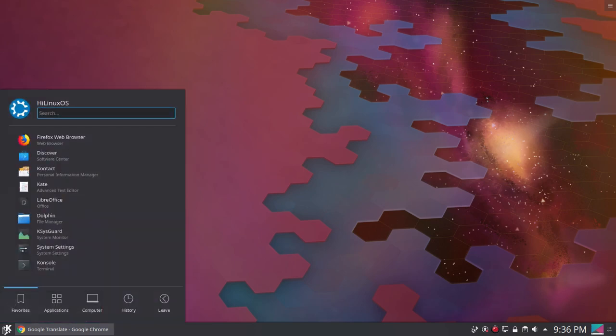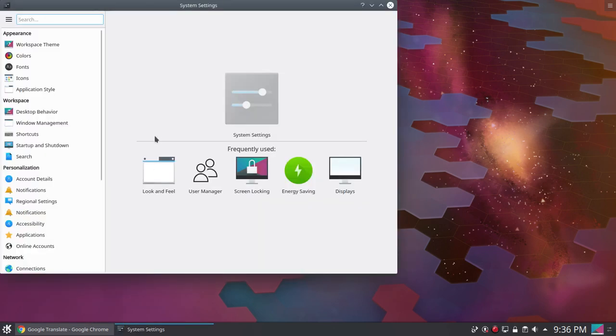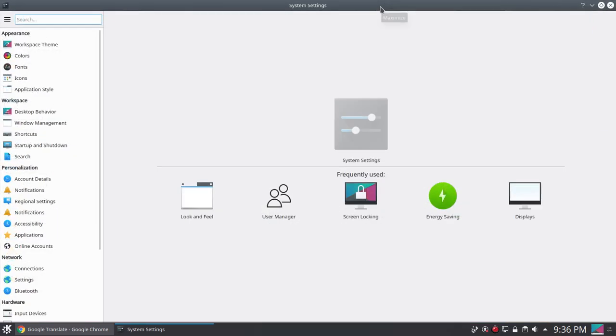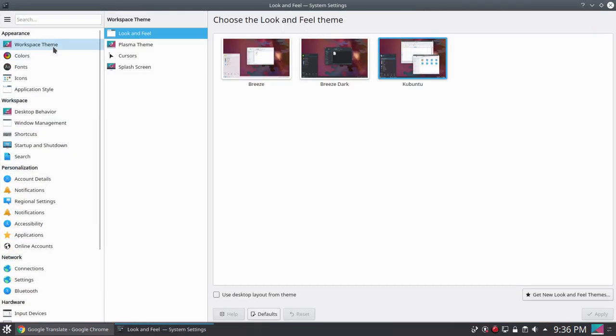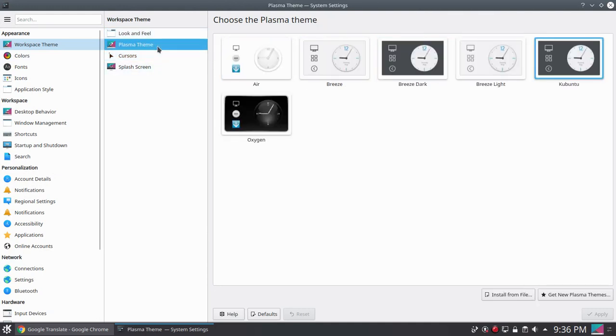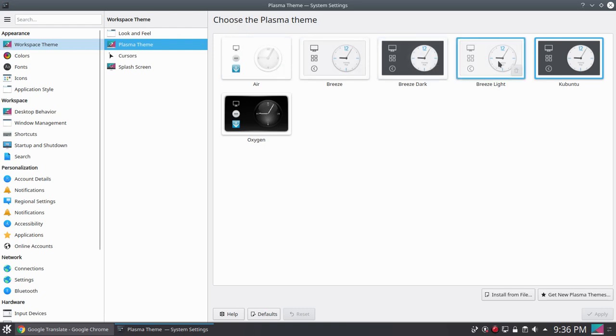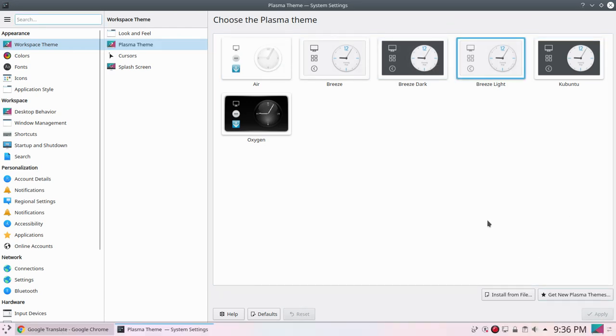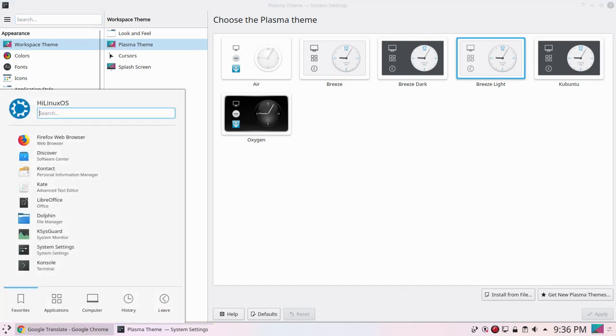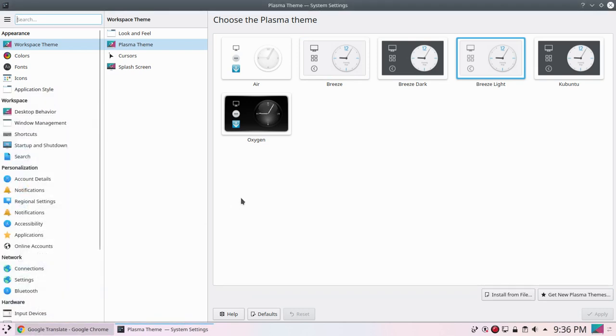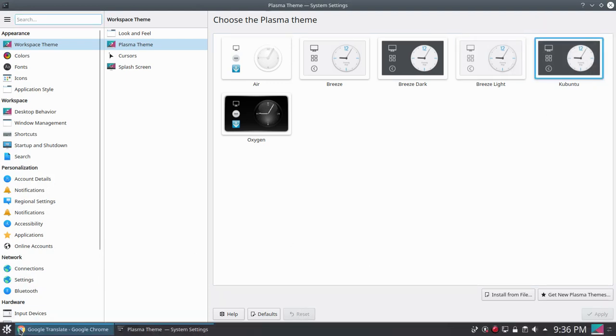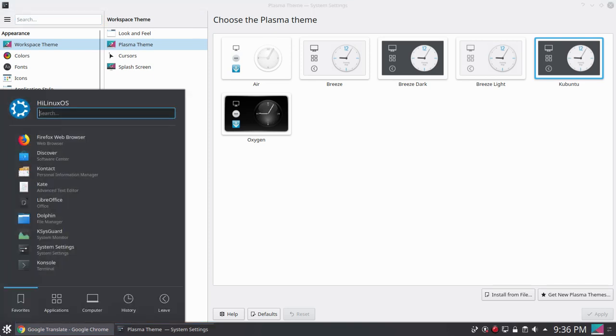Then we have system settings option. If we go to system settings you can see a lot of options here. We have workspace theme where we can choose from three different themes. We also have options to choose a plasma theme where we have Air, Breeze, Breeze Dark and some other options. Let's use this light theme and apply. Now you can see the theme has been changed. Now we are using a light theme. You can also use the Kubuntu theme if you like this one.